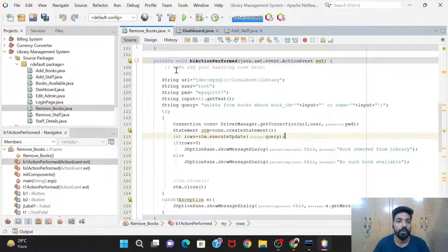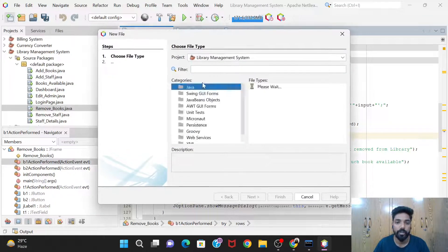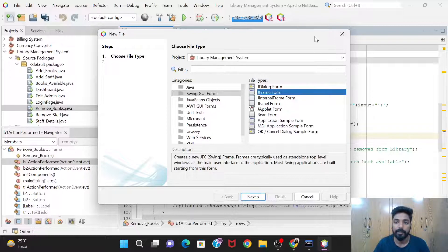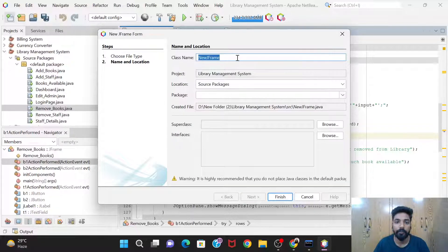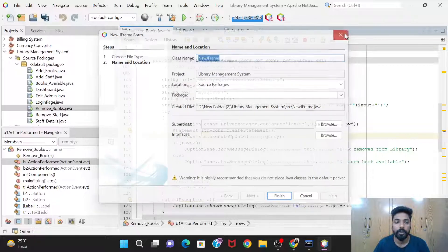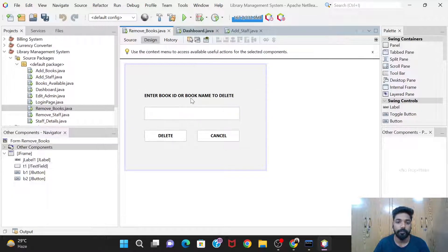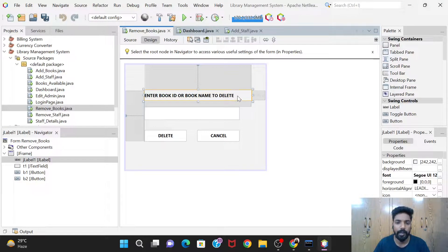First of all we'll have to create a new GUI form. From here select JFrame, click Next, give the name as 'Remove Books', and click Finish. Let's see the design first.